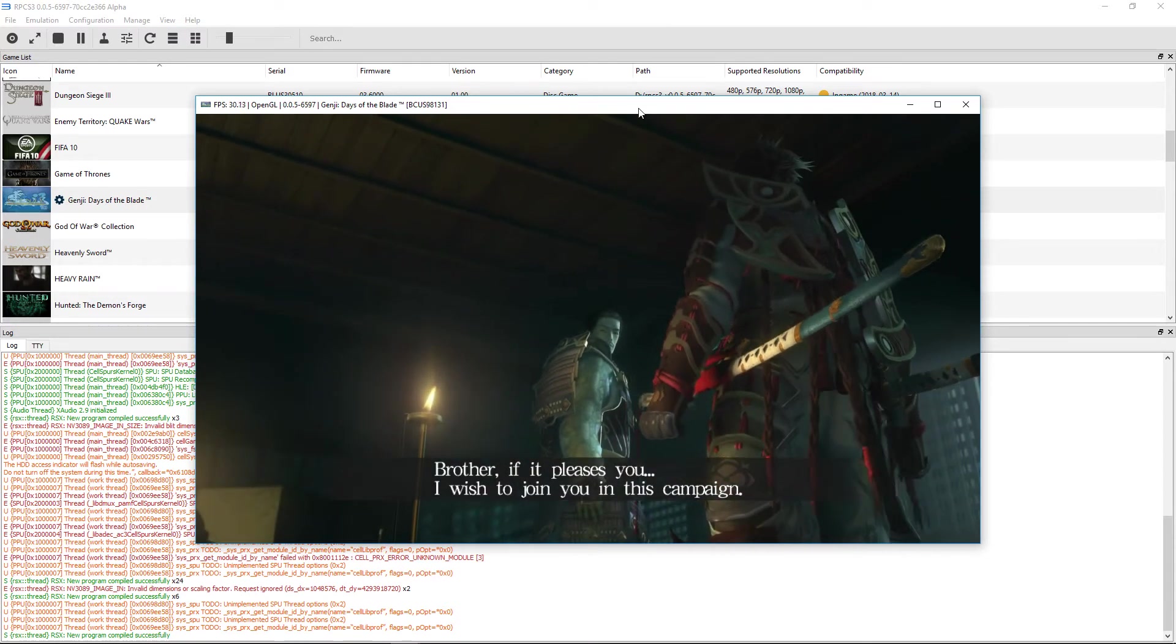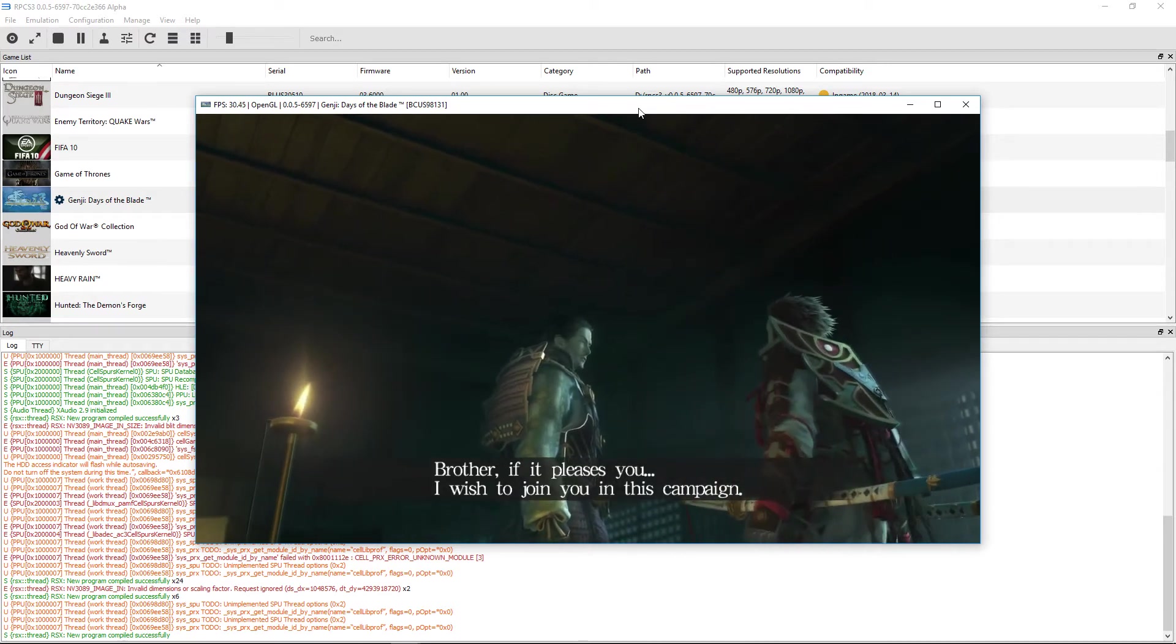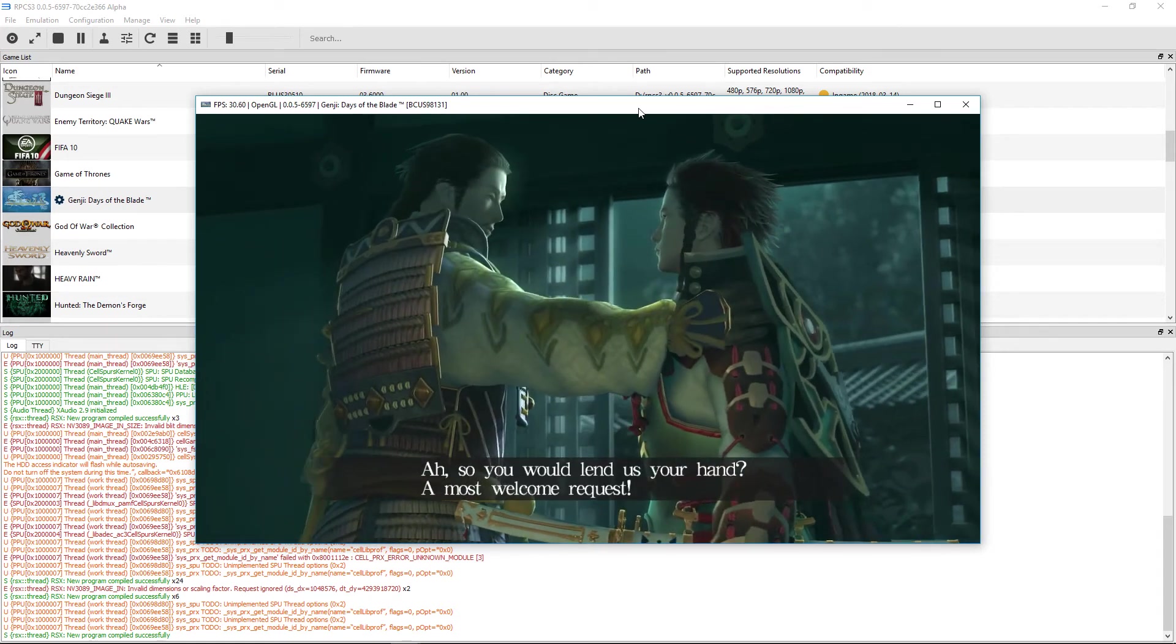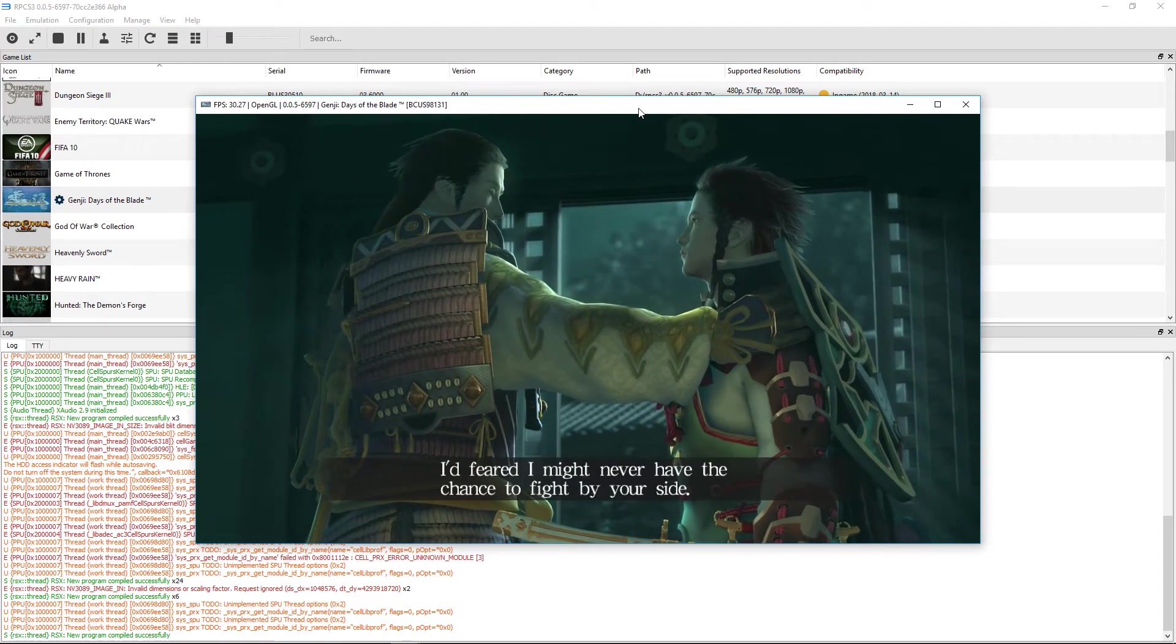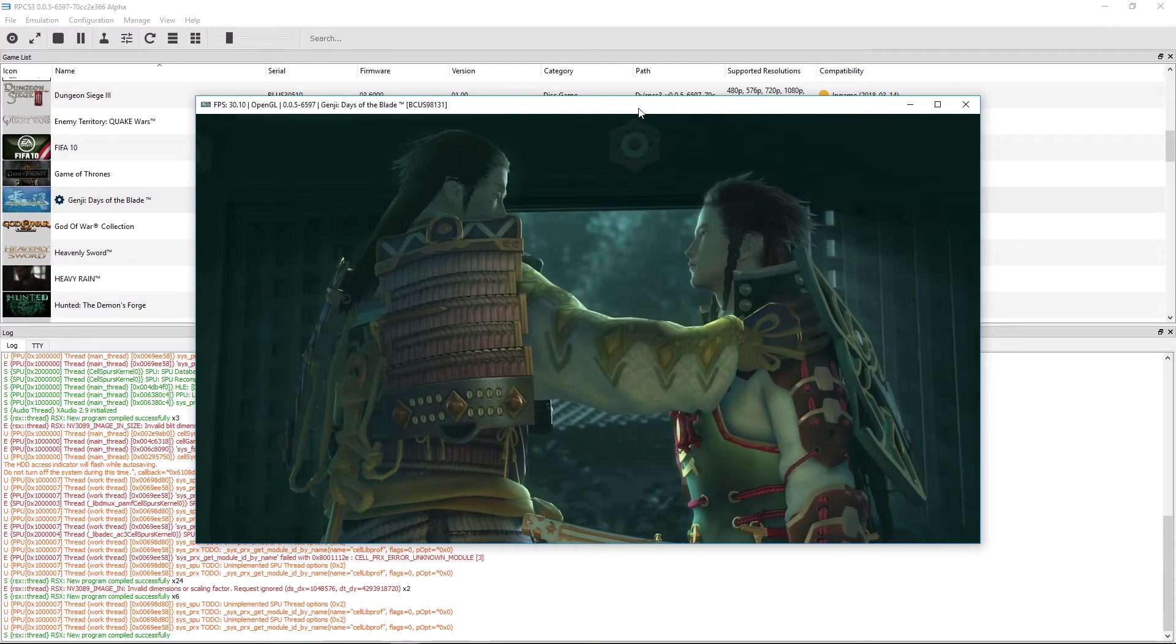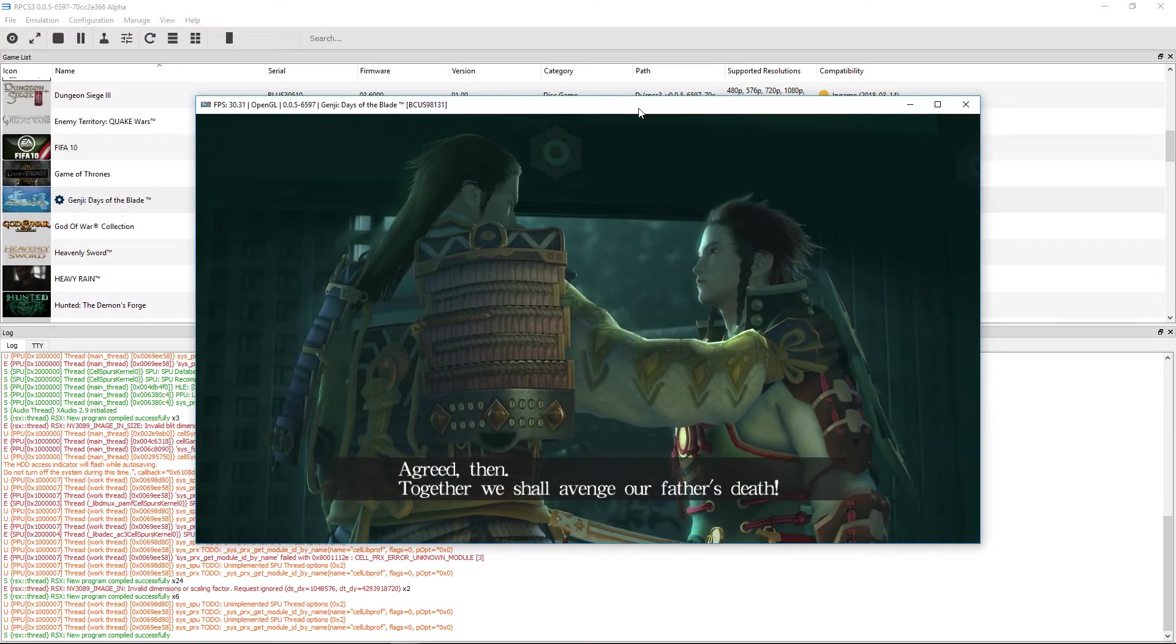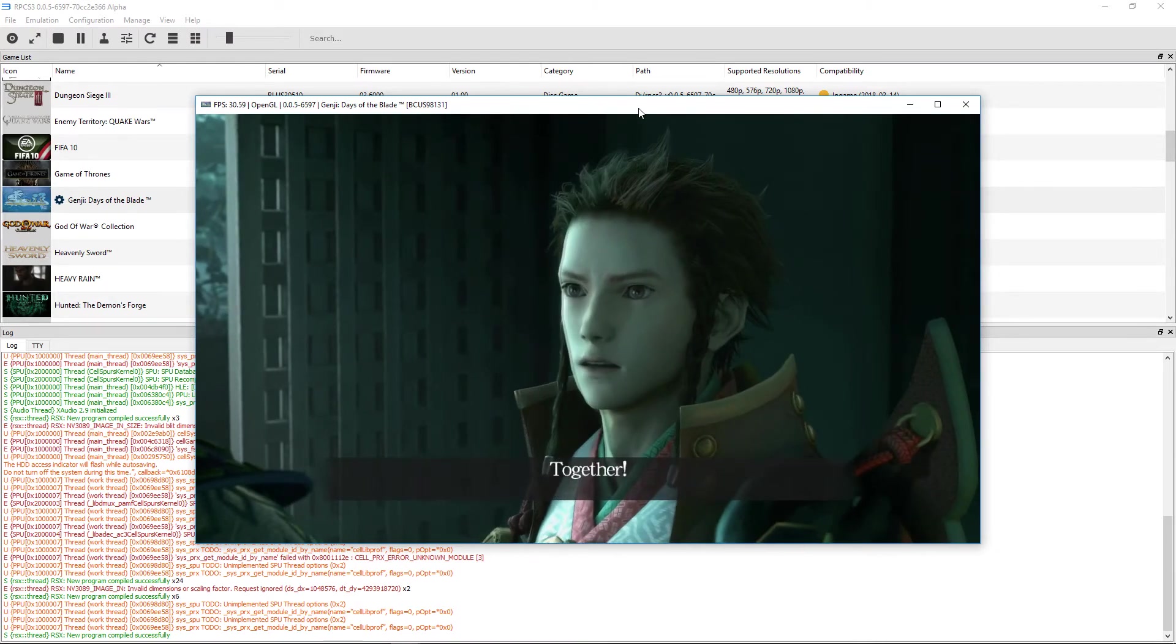Brother, if it pleases you, I wish to join you in this campaign. Ah, so you would lend us your hand, a most welcome request. I'd feared that I might never have the chance to fight by your side. Agreed then. Together we shall avenge our father's death. Together.